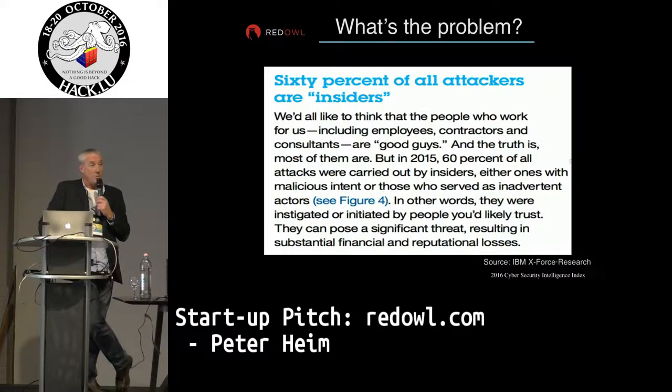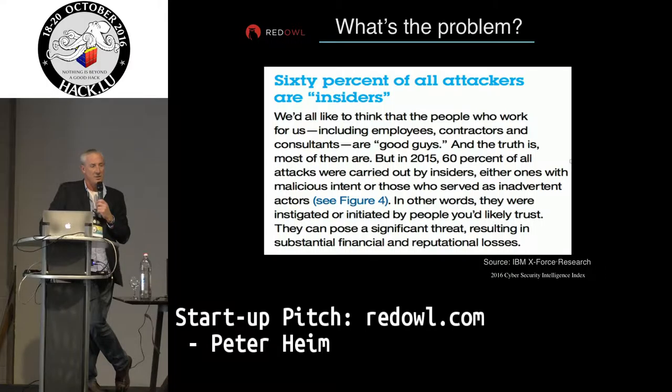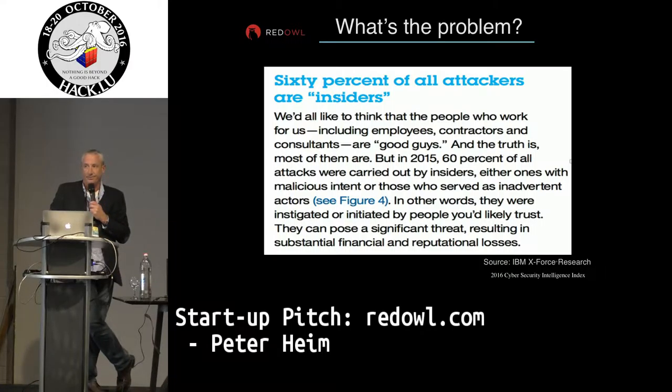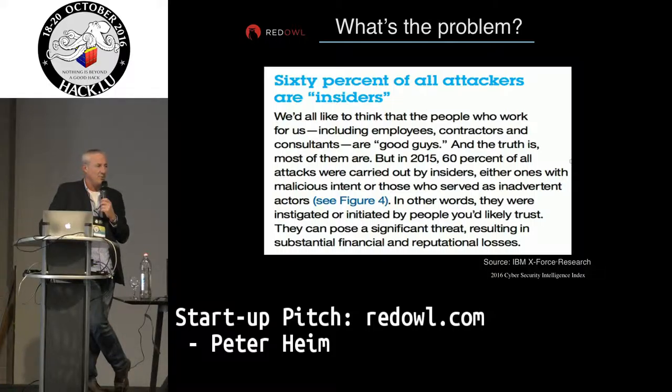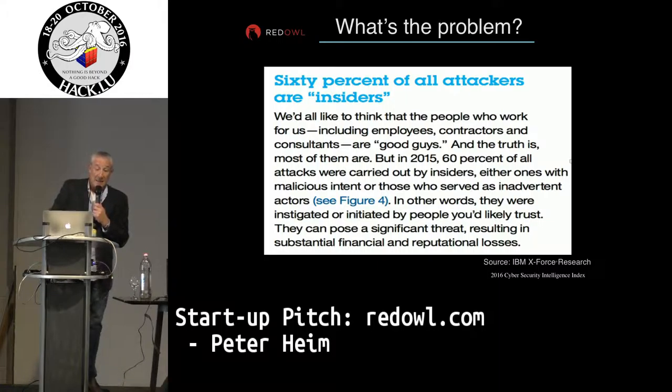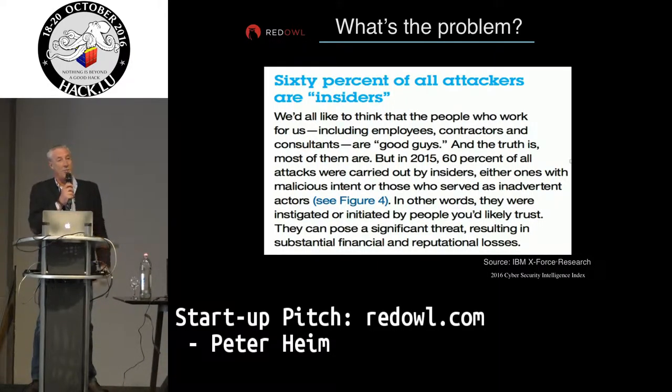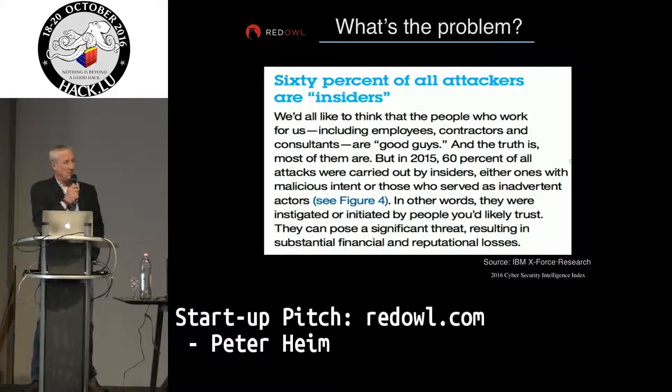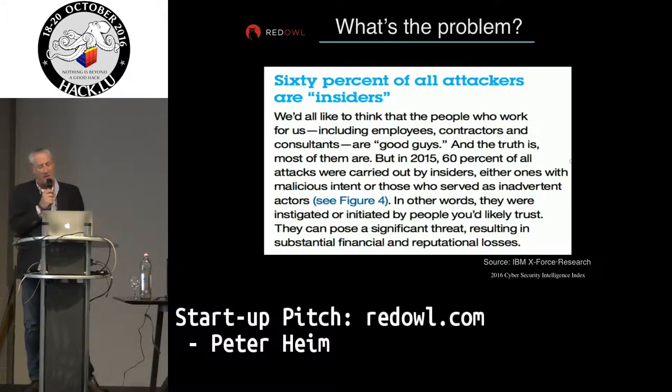So what's the problem? Well, 60% of all the attacks come from the insider. And the vast majority of you would be very aware of the technology investments that organizations make to protect the perimeter. When 60% of the problem is outside that sphere, it changes the dynamic.